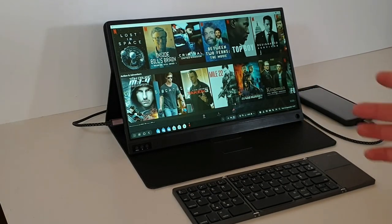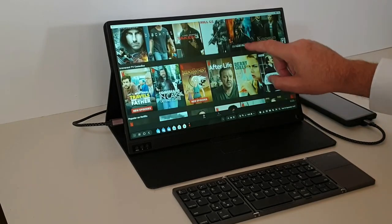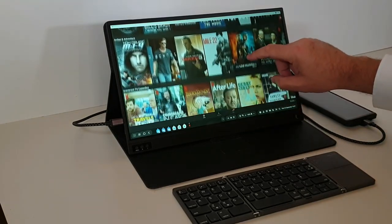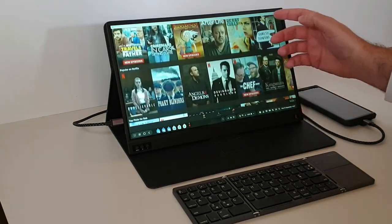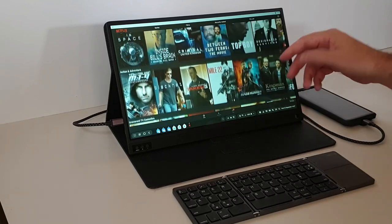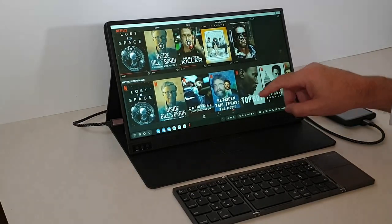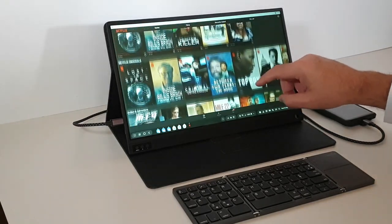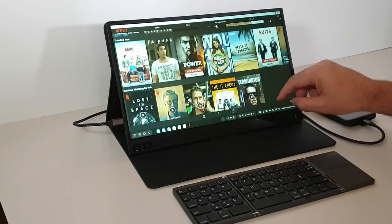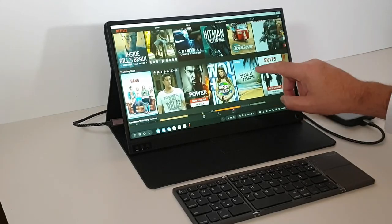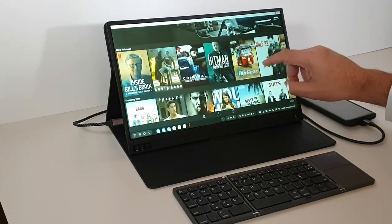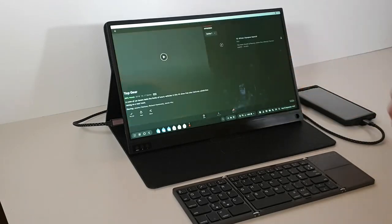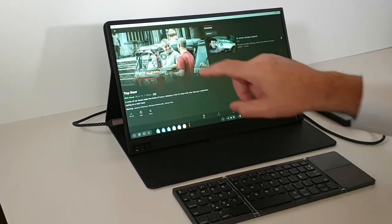But anyway, there we go. So we've got all of this good content that I can watch. I'm in the hotel. I'm bored. There's nothing much on the hotel TV. And I fancy a bit of something or other. So yeah, let's try a bit of Top Gear, shall we?